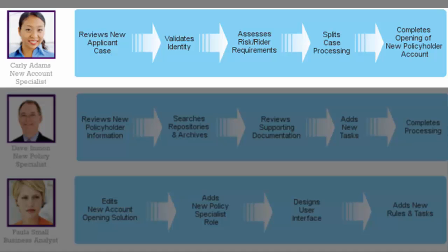We begin with Carly, reviewing and validating the new applicant's identity prior to assessing the risk in the new policy. She then splits the case in order to complete the processing of the new account in a timely manner.